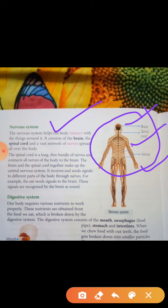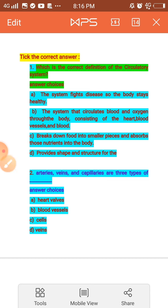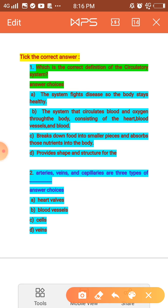Let's start some MCQs. Question 1: Which is the correct definition of the circulatory system? Option A: the system that fights disease; Option B: the system that circulates blood and oxygen through the body, consisting of the heart, blood vessels, and blood; Option C: breaks down food into smaller pieces; Option D: provides shape and structure. The correct answer is B.